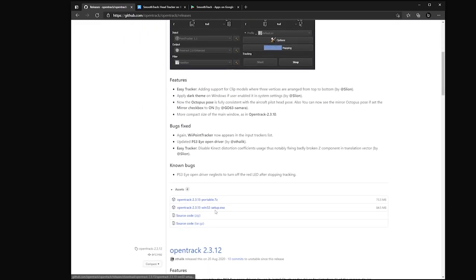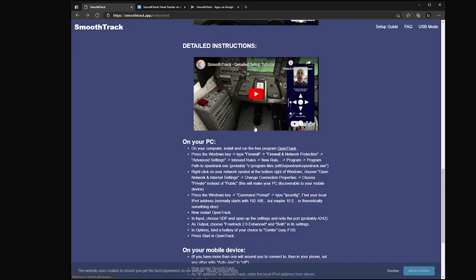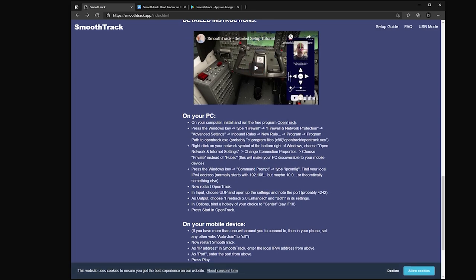Scrolling down through it, there's a setup guide. That's pretty straightforward. The main thing to know is that you do need to enable a rule through your firewall potentially to get it working. It's the OpenTrack app to get that working. And then other than that, you need your computer's IP address and then use the port that the developer lists here as well, usually it's 4242.